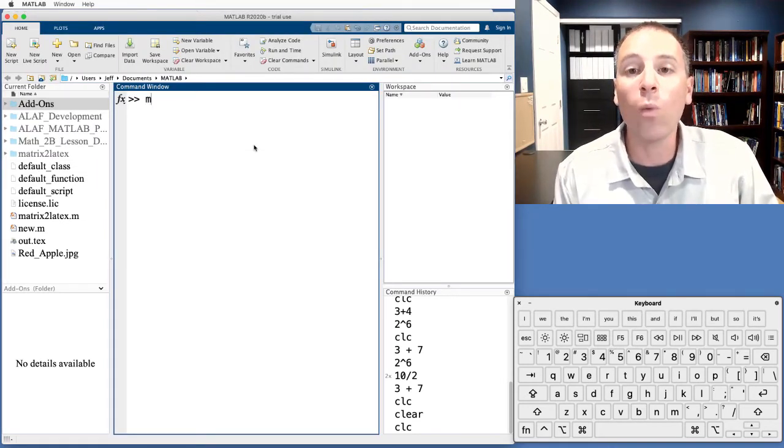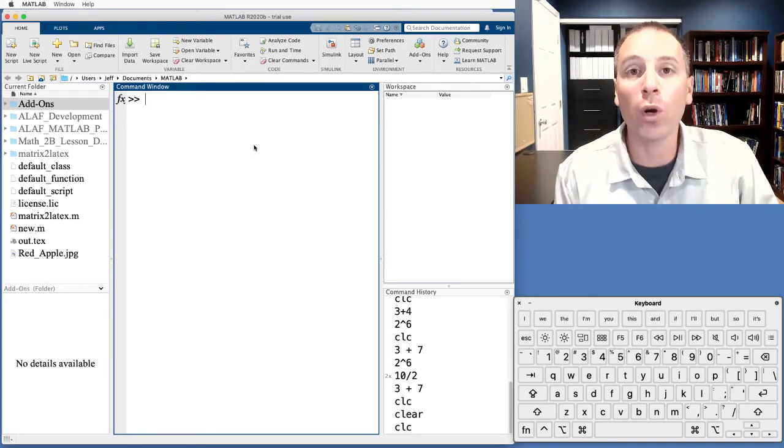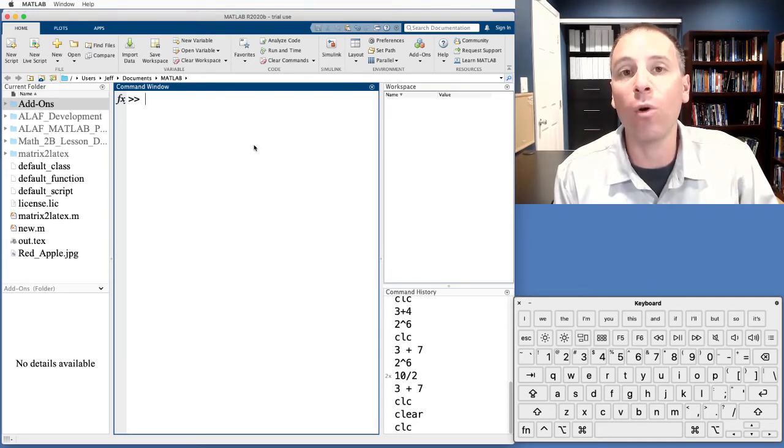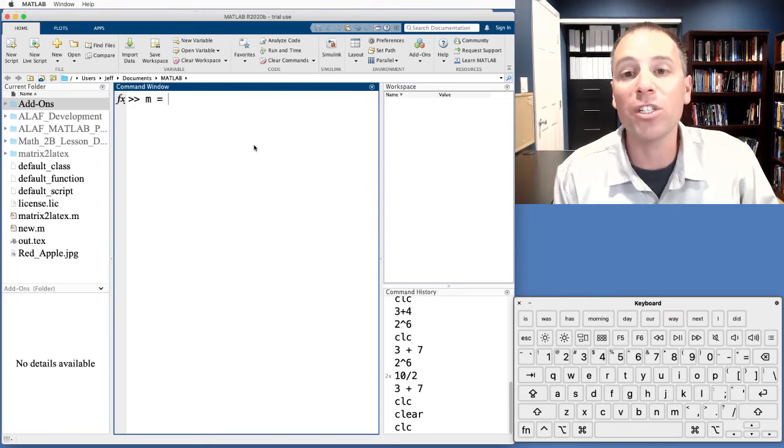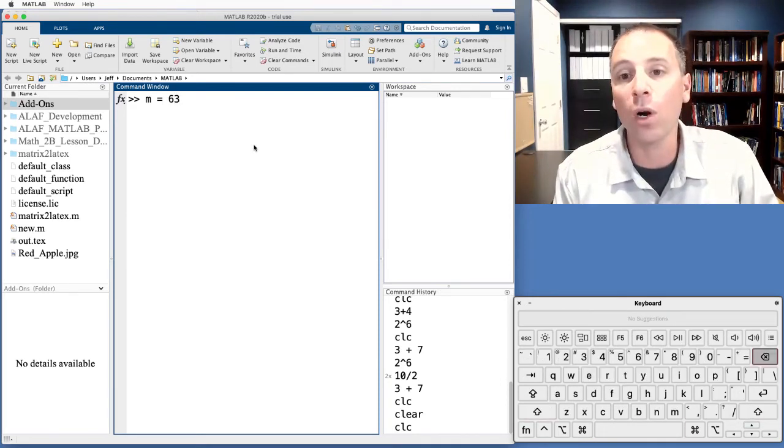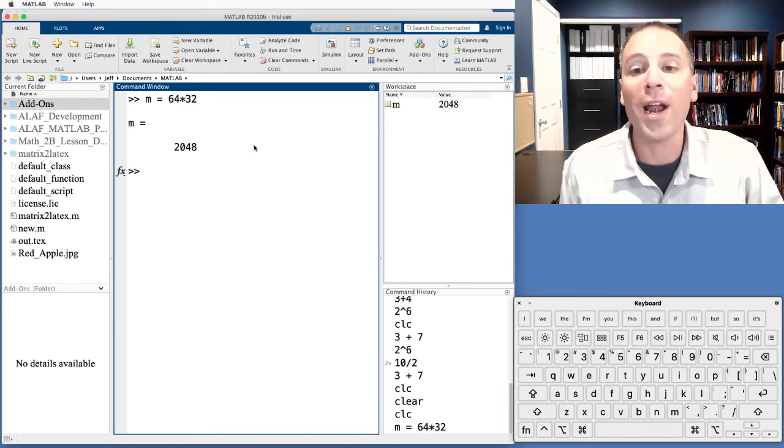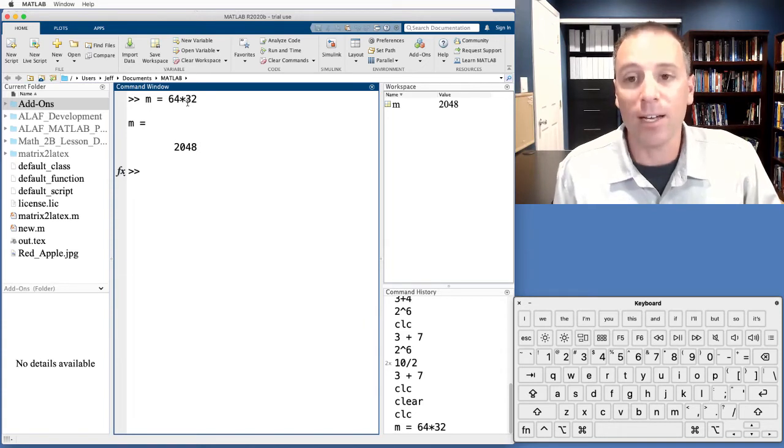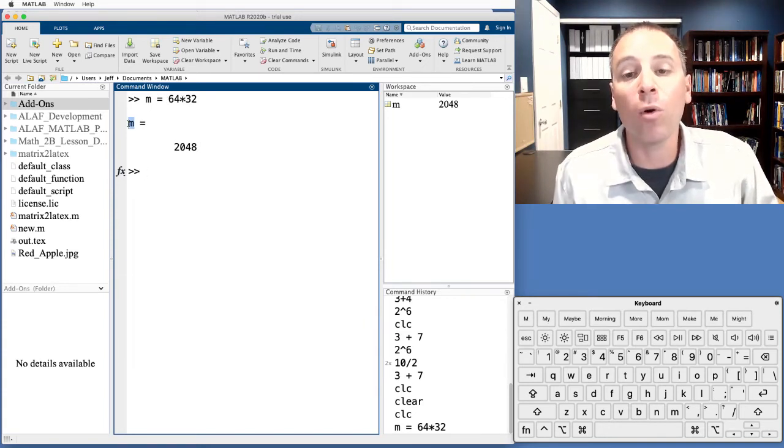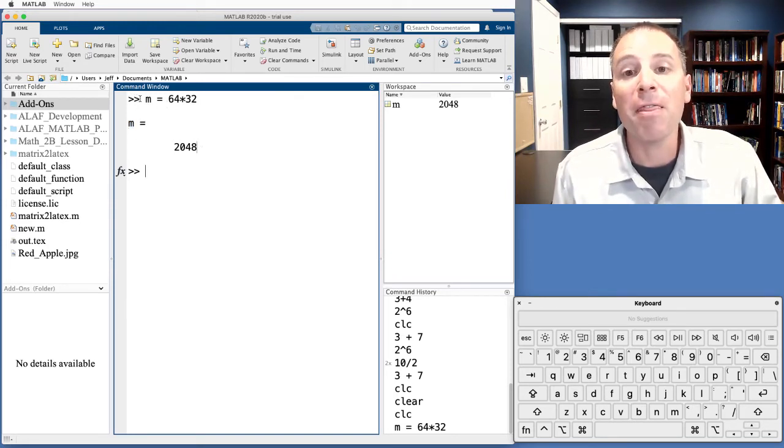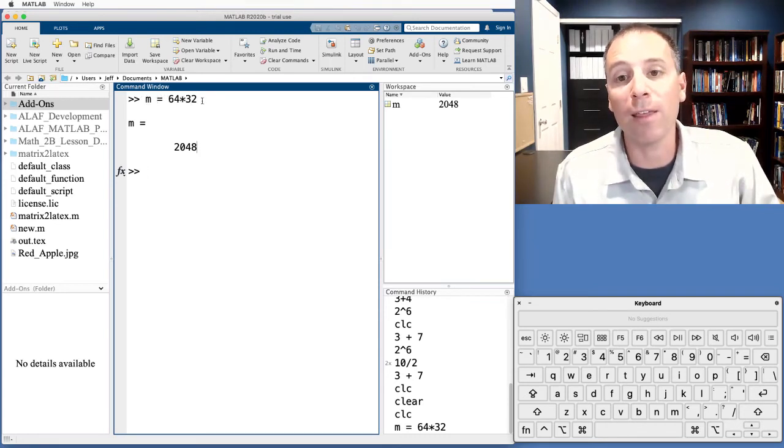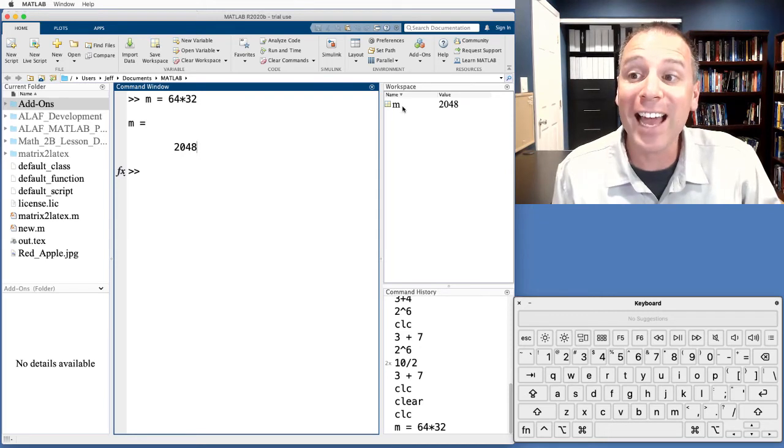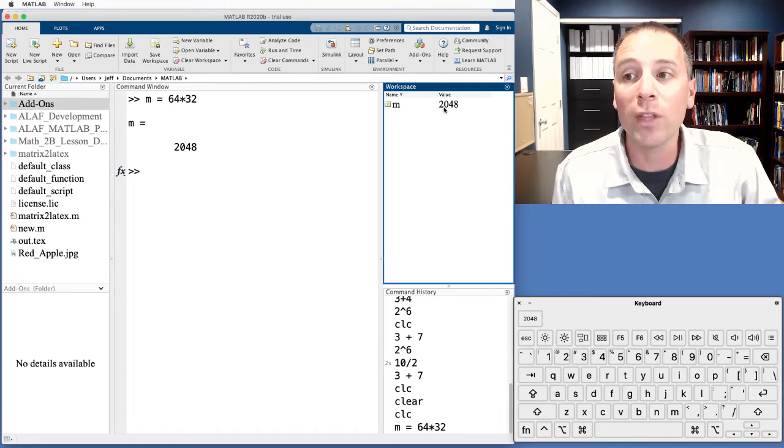Suppose that we wanted to calculate the value of 64 times 32 and store the output of that calculation in a variable m. Well, to do that, we're going to use the assignment operator, which is just the equal sign. And then what we'll say is 64 times 32. When I execute that code, MATLAB takes the output of this expression, this calculation, does some internal work, and then stores that output in a variable called m. This command window log tells me the user input the command m gets 64 by 32. The output 2048 is stored in the variable m. I see that over in my workspace, the variable m gets valued 2048.